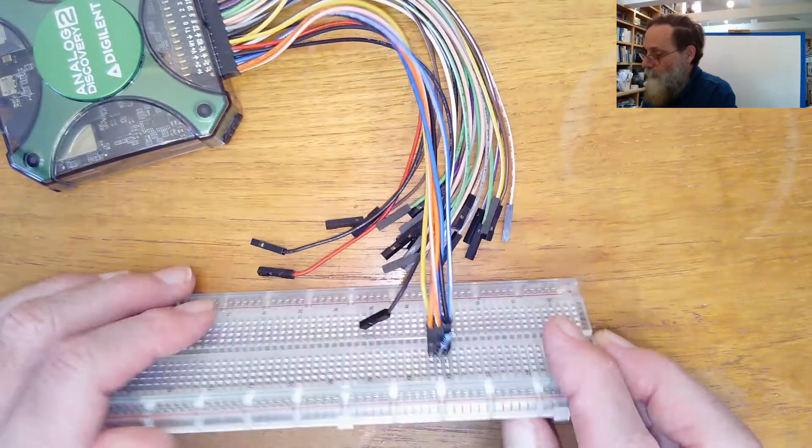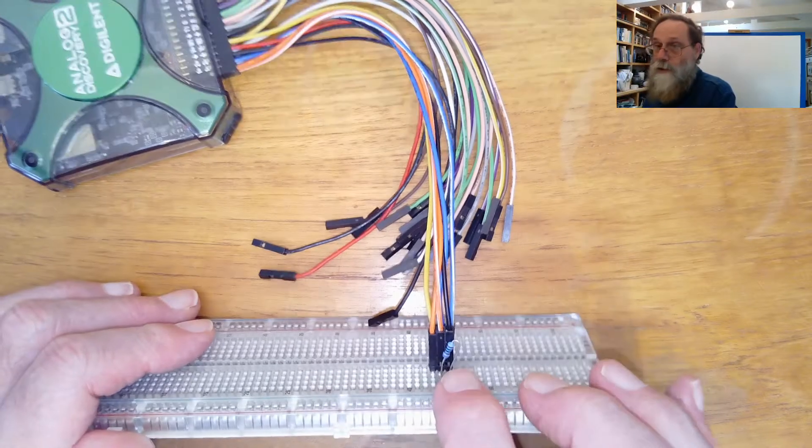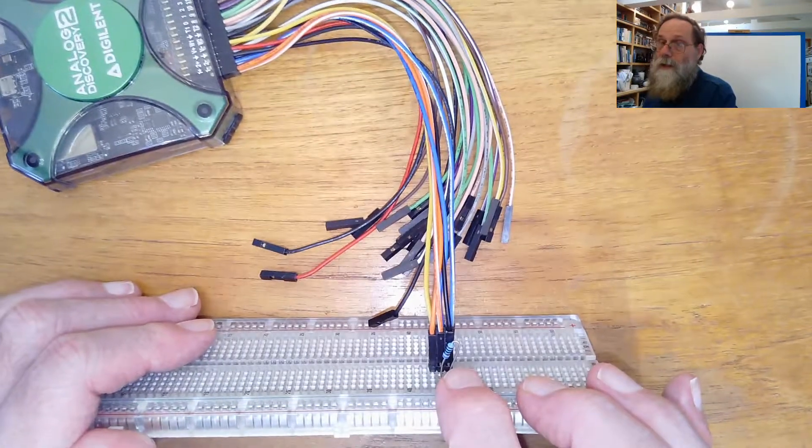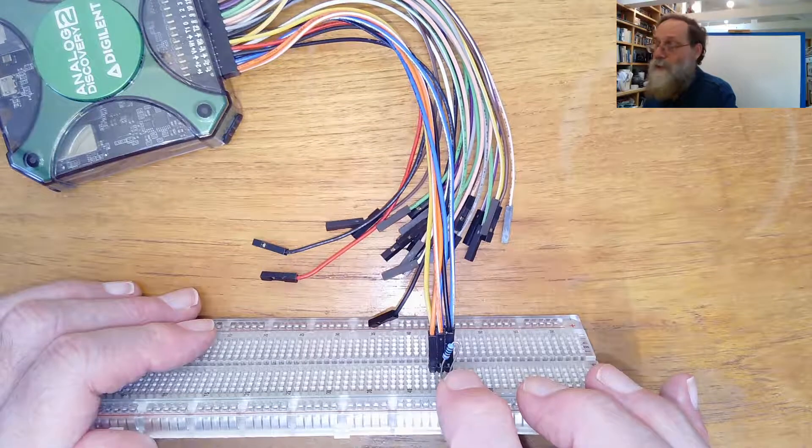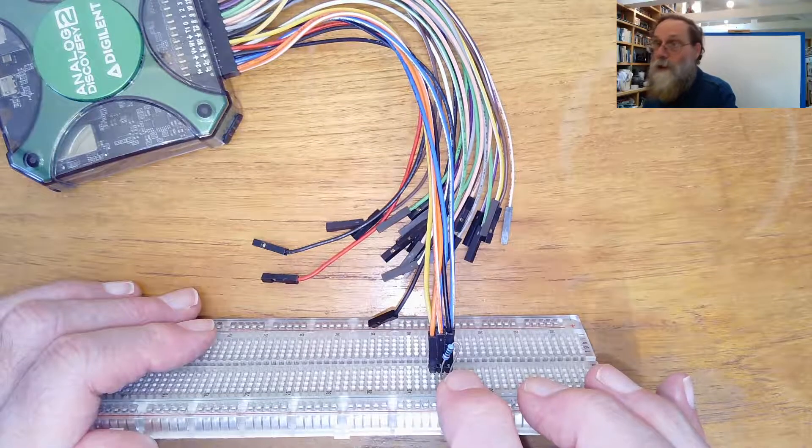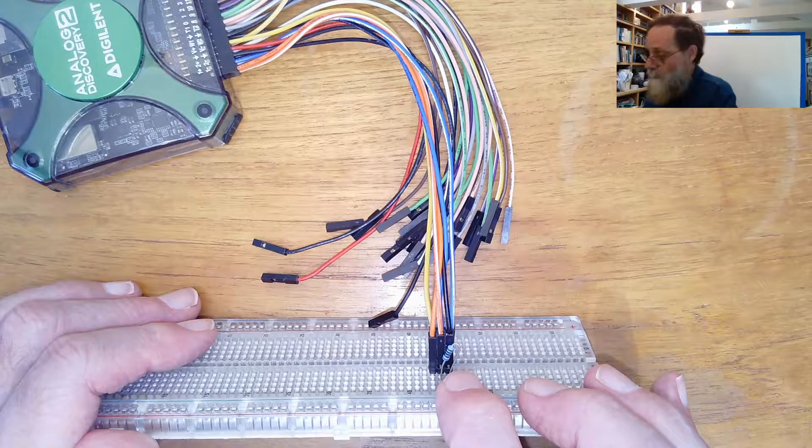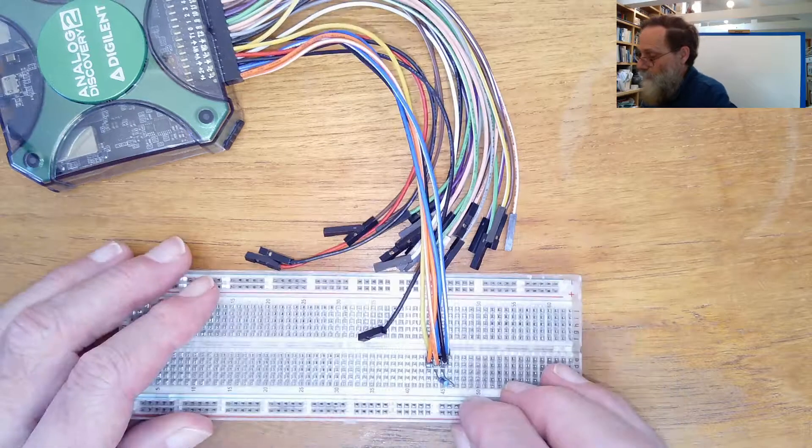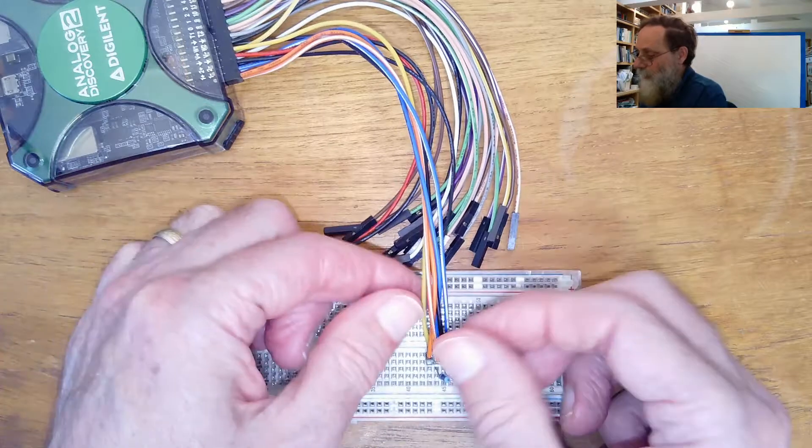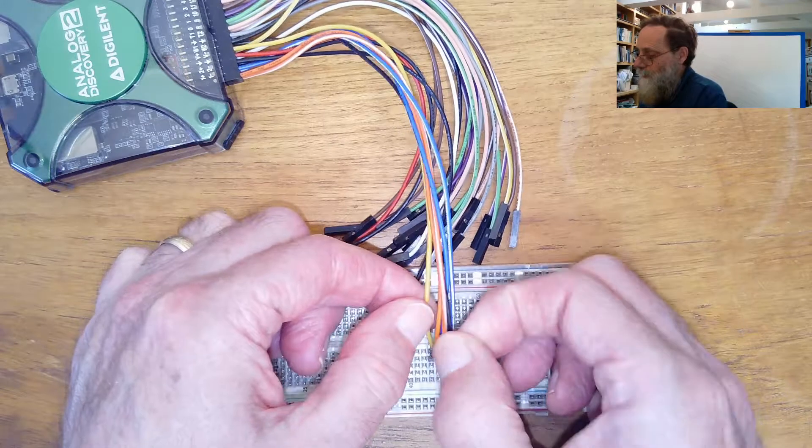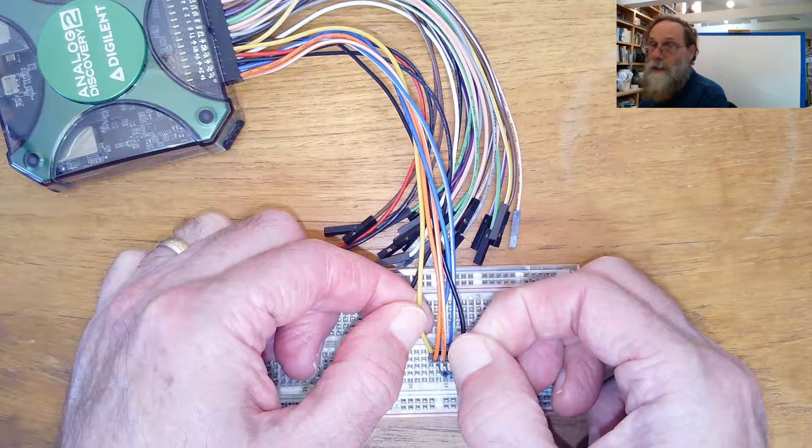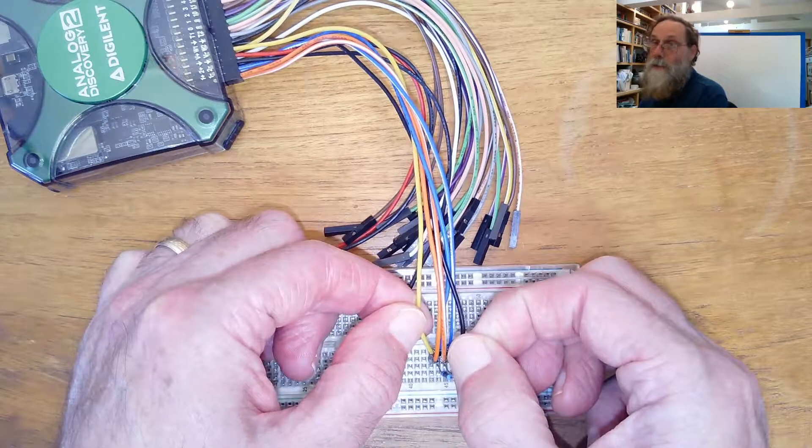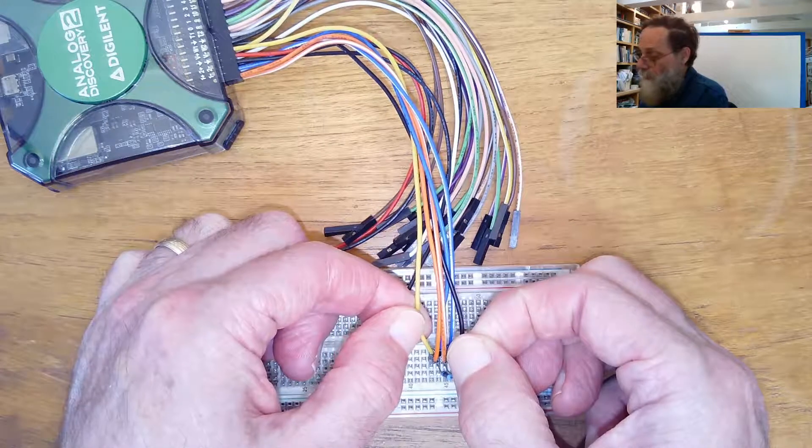So we can do the whole thing on a breadboard. We've got our sense resistor here. I've got a precision 1 kilohm resistor here as my sense resistor.